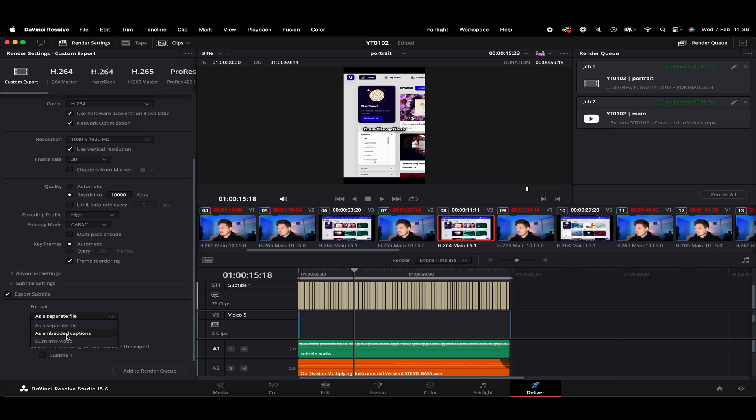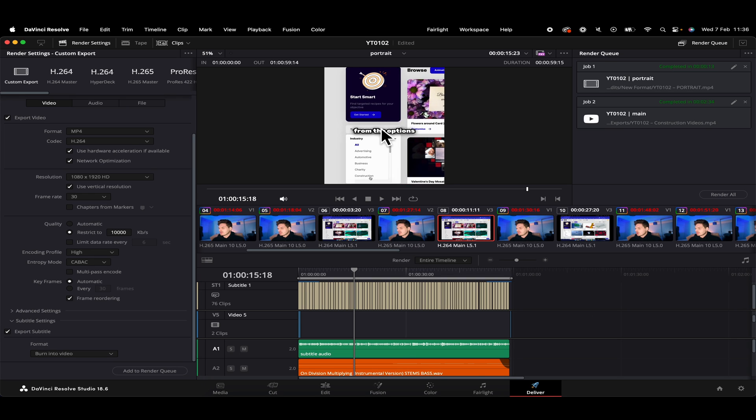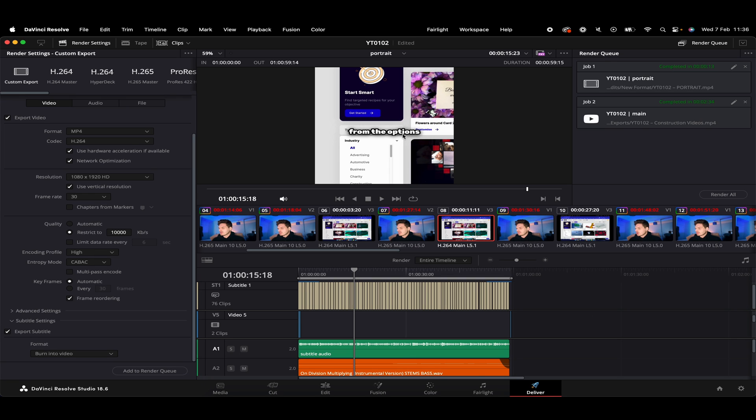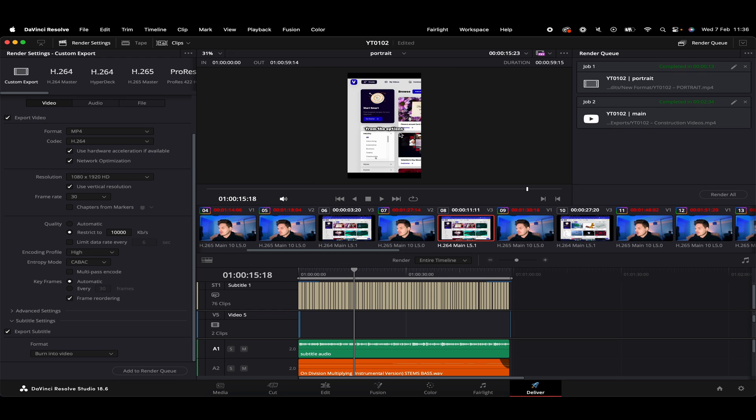Or we've got this option here, burn into video. So if we give that a click, basically, when we add our final creation to the render queue, render it out, these subtitles on screen will do as it says on the tin, basically. These will be burned into our final creation. So that's pretty much everything there. You need to know when it comes to exporting subtitles.